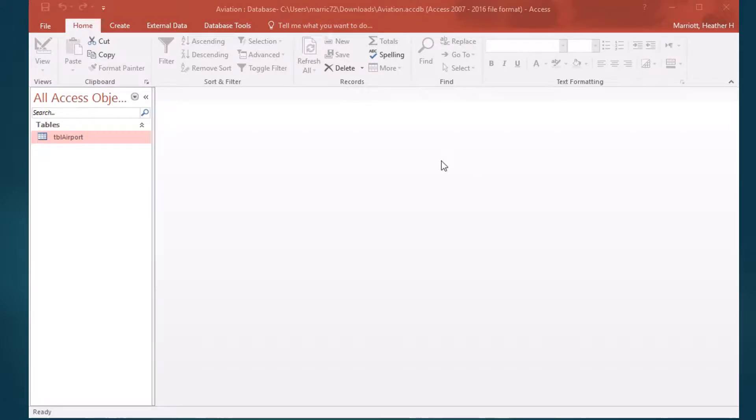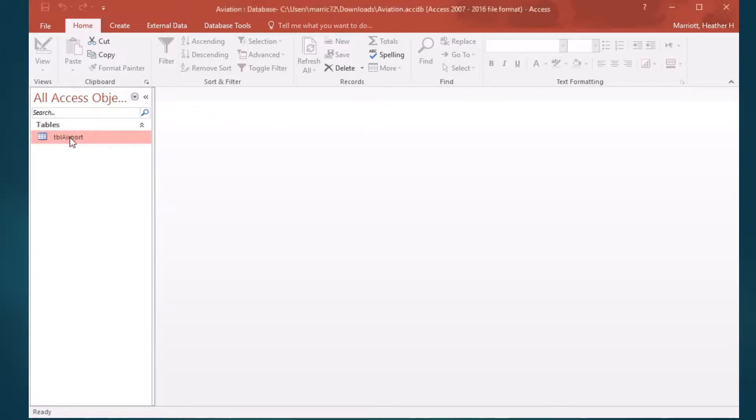Hi, this is my third video on Microsoft Access, and I'm using the same database that we created in the last video by importing an Excel file into Access.